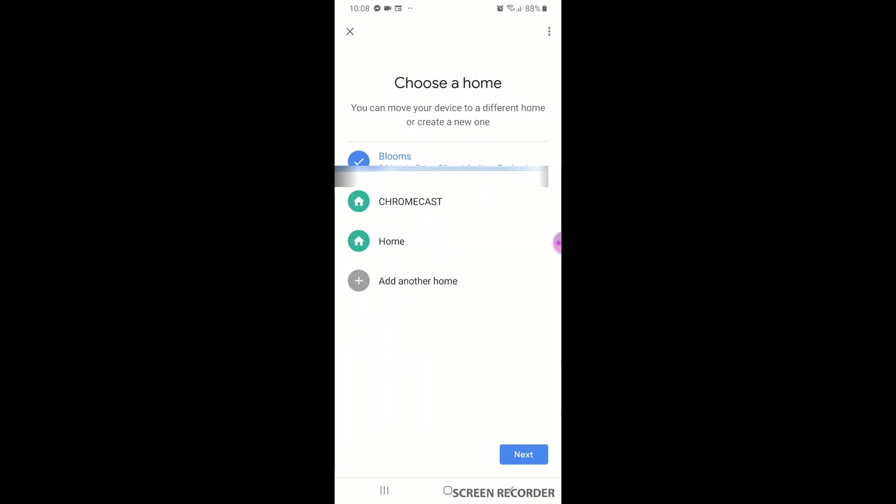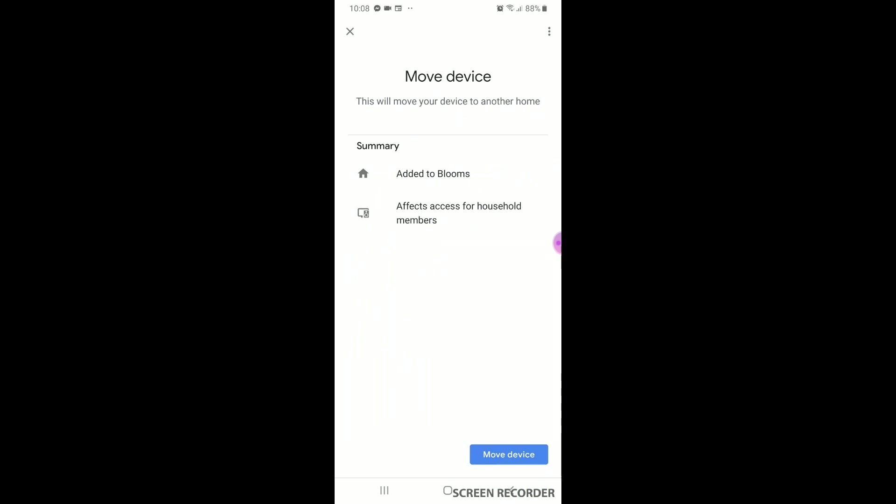Choose a room, your Google Home, and hit next. Then a page will come up named more devices. Select added to your Google Home name.